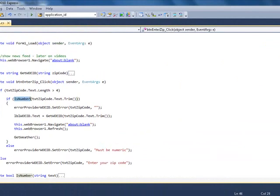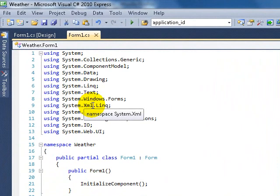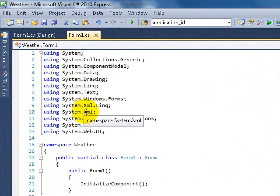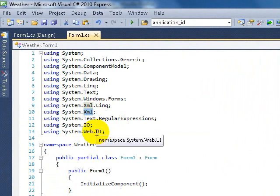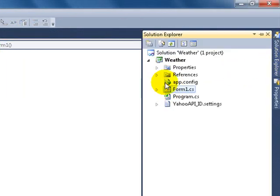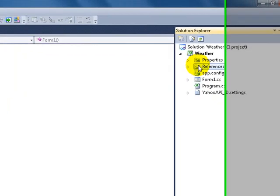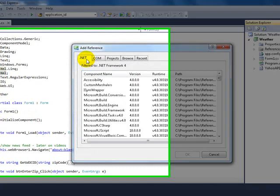Let me go back to the namespaces I'm using on this demo. I'm using XML, XML text, regular expressions, IO, and web UI. If you don't know how to add those or something is missing, you go to the reference, right-click, add reference, and go to the .NET tab.